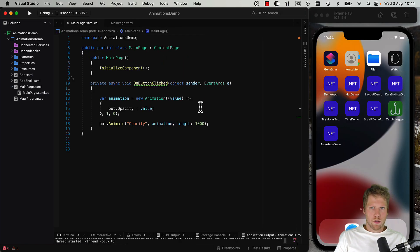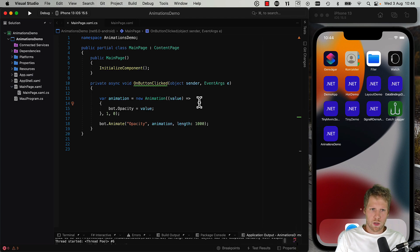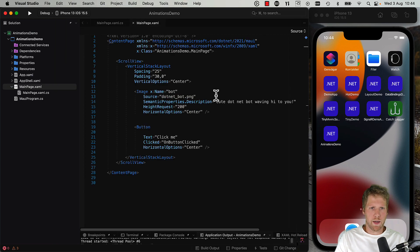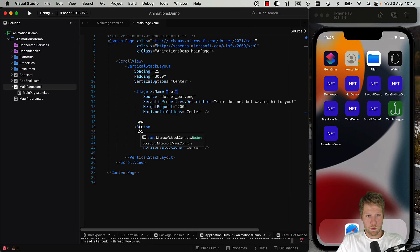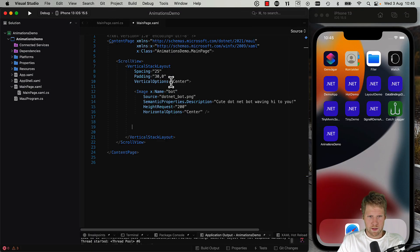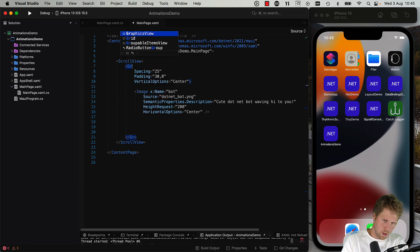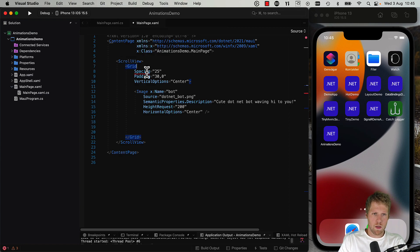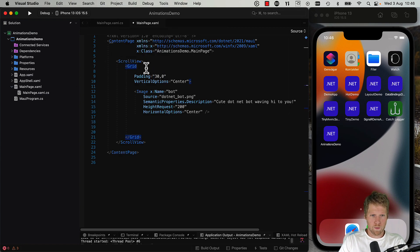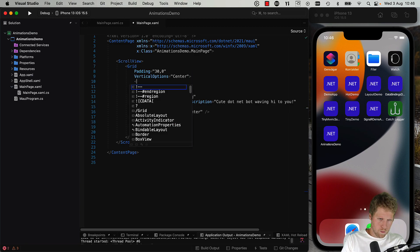So now if we want to combine the animations with gestures, we can also do that. So let's go here and we will add a pan gesture. So here we can remove everything except for the image with the bot, and instead we have a grid with no spacing there.